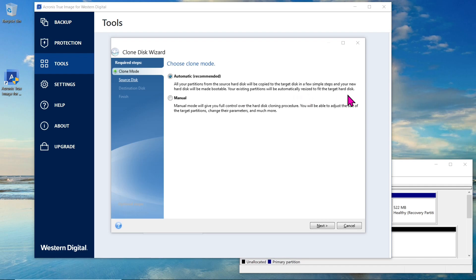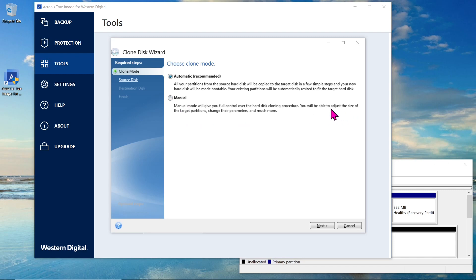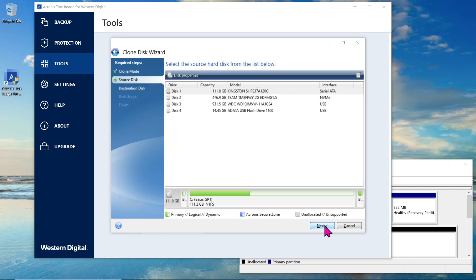The automatic option will clone the source disk to the target disk in a few simple steps, making the new hard disk bootable and automatically resizing the existing partition to fit the target disk. The manual option provides you with full control over the cloning procedure, allowing you to adjust partition sizes, change parameters and more. For the purpose of this video, we will choose the automatic option.